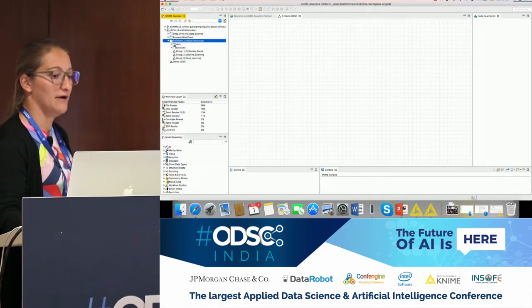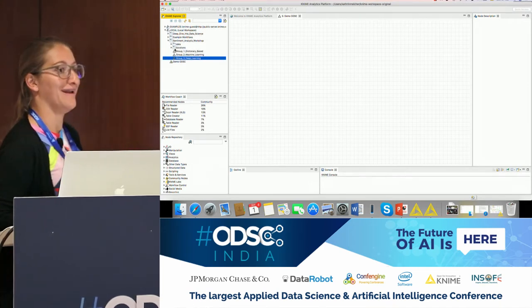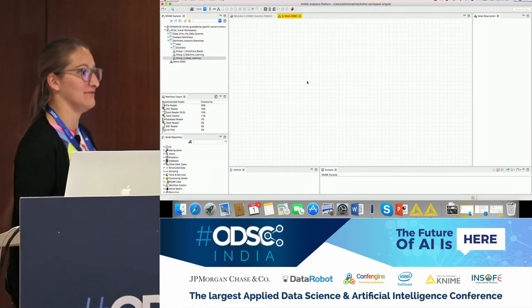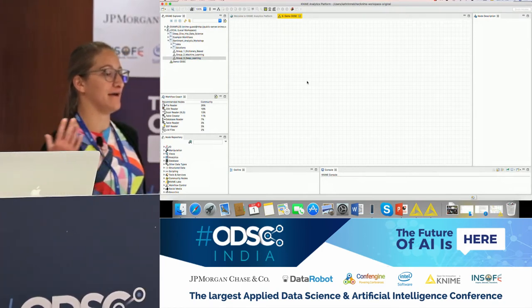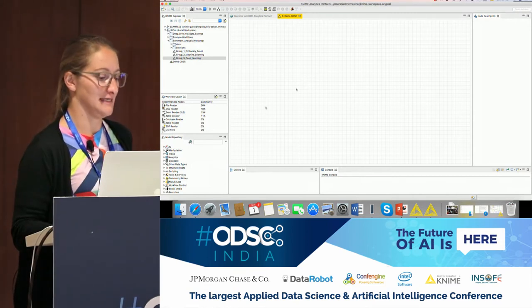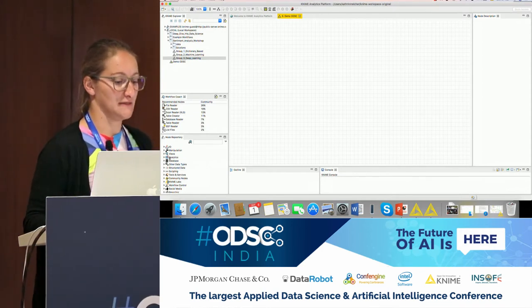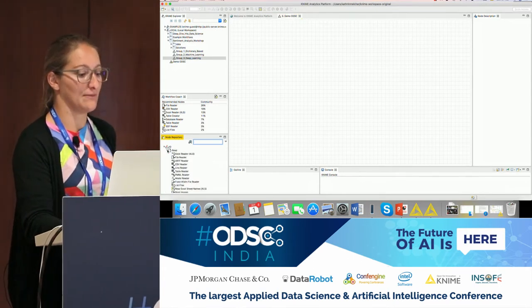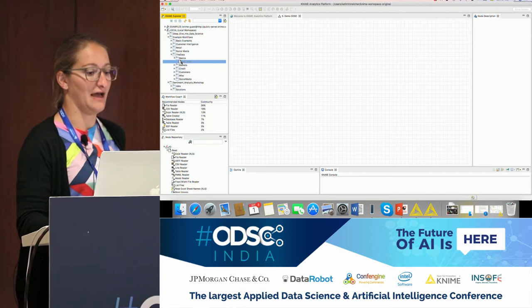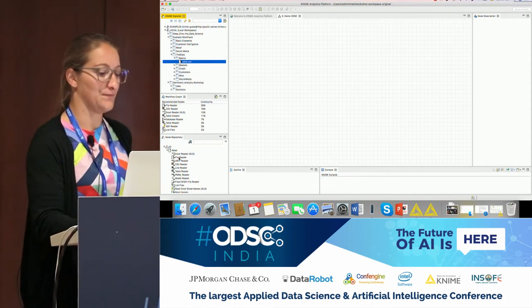After importing, you'll get a new folder with three groups, and you can decide which group to work on — with data and solutions for later at home. Now, on our empty canvas, we need to create nodes. To read in data, go to the node repository at the bottom, which has all nodes sorted by categories. For example, the IO section is where you can read something. To create a node, you can either drag and drop it from the node repository or double-click.